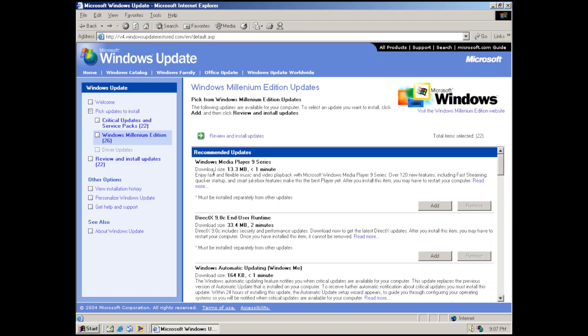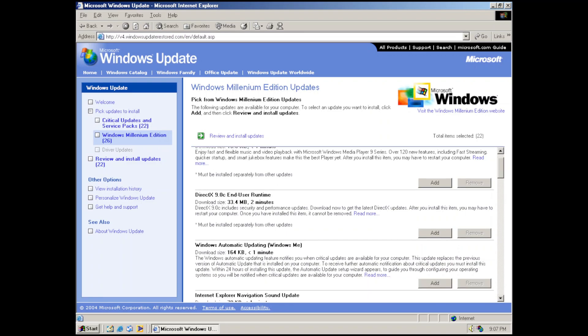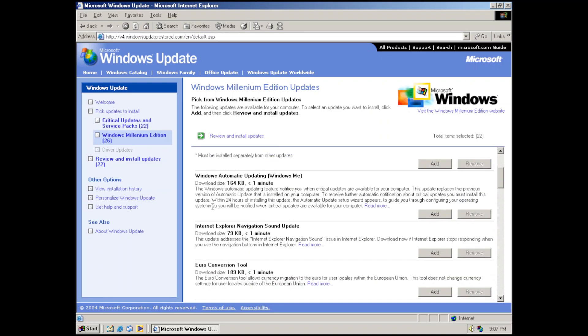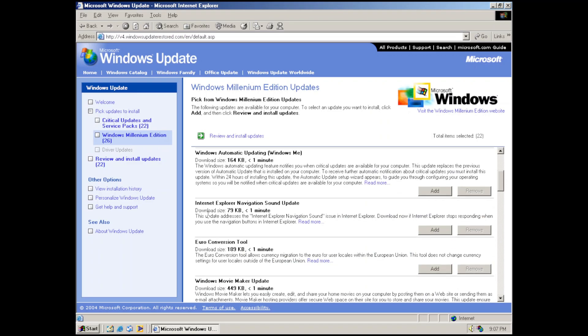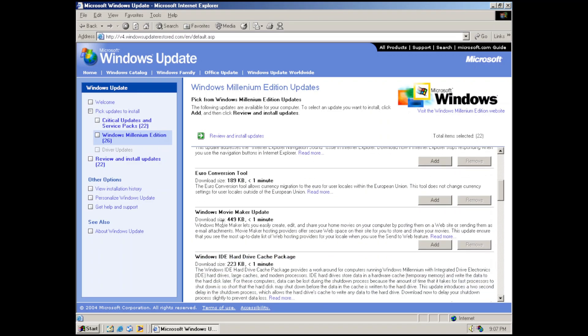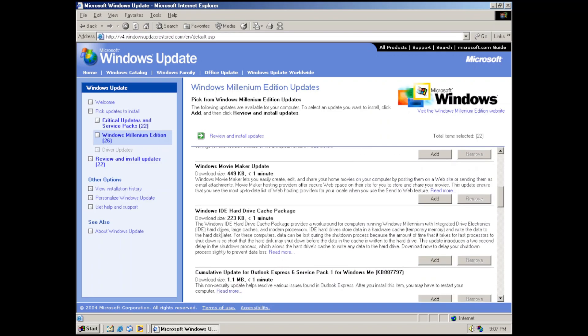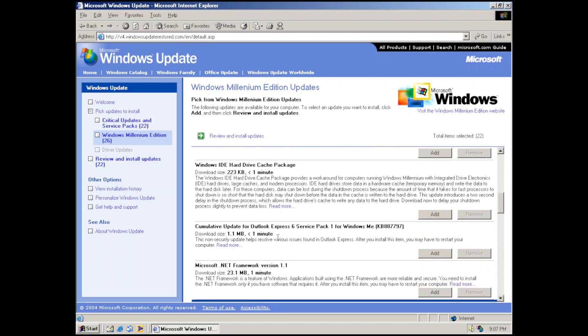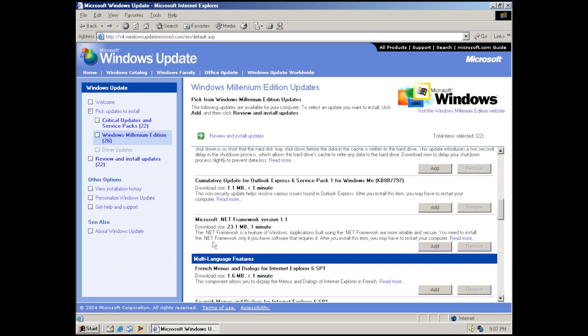We have Windows Media Player 9 Series, DirectX 9.0C End User Runtime, Windows Automatic Updating, Internet Explorer Navigation Sound Update, Euro Conversion Tool, Windows Movie Maker Update, Windows IDE Hard Drive Cache Package, and again this matches our Internet Explorer version, and we have Microsoft .NET Framework version 1.1.